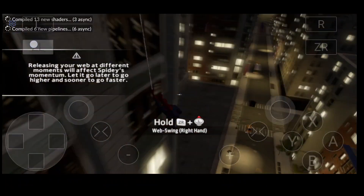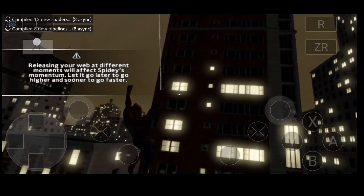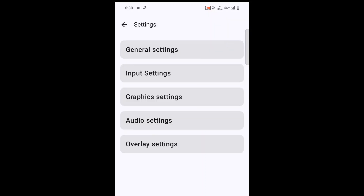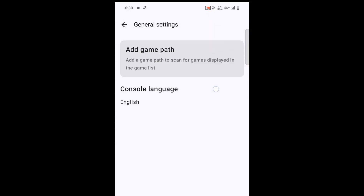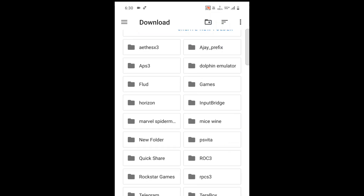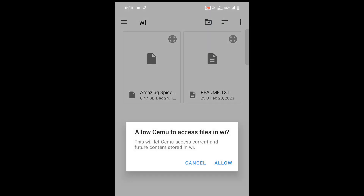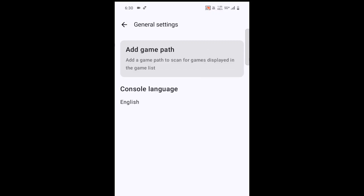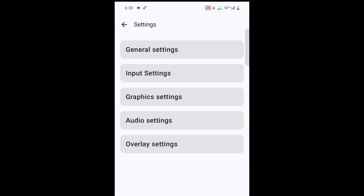You can see the Amazing Spider-Man game. You can play the Spider-Man game. In settings, the game path will be created by game paths. Choose the game path, choose file, create file and name. Choose file and language — choose English.